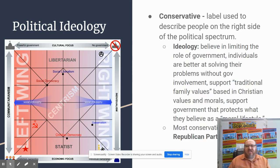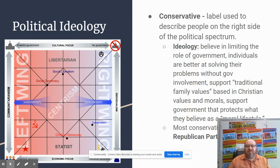Conservative is the other label, used to describe people on the right side of the political spectrum. Conservative ideology tends to believe in limiting the role of government. They believe individuals are better at solving their problems without government involvement. They support traditional family values, usually based in Christian values and morals, and support government that protects what they believe to be a moral lifestyle. These are taken right from your textbook — not my definitions. Most conservatives support the Republican Party, which is considered the right wing here in the United States.